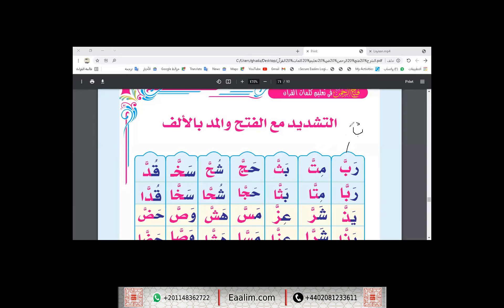The second Ba has Fatha. So instead of writing two Ba's like that, we write one Ba and put above it a small head of Sin. That means we have a double letter here. Okay — Rab-ba, Rab-ba.